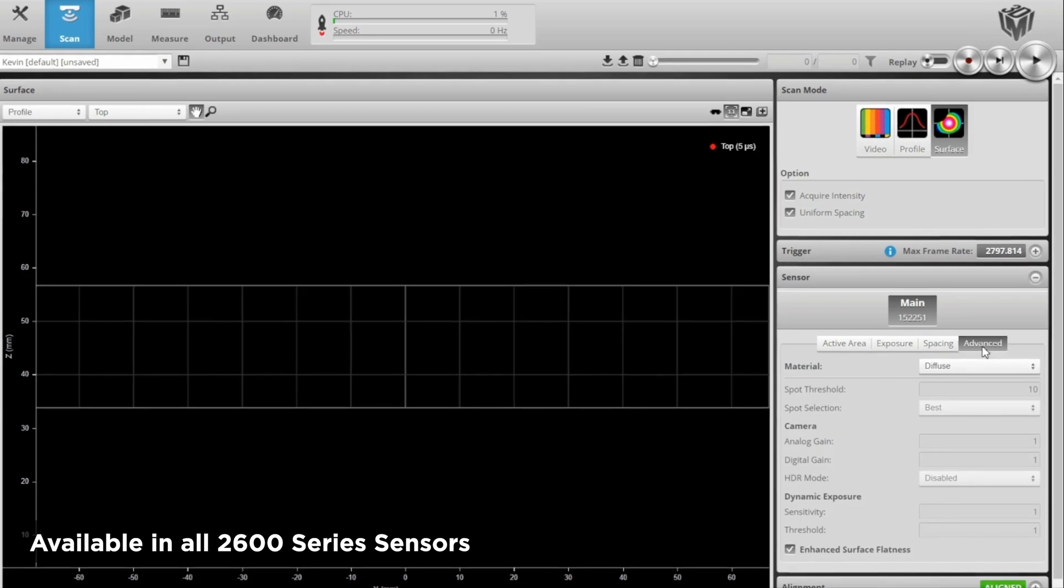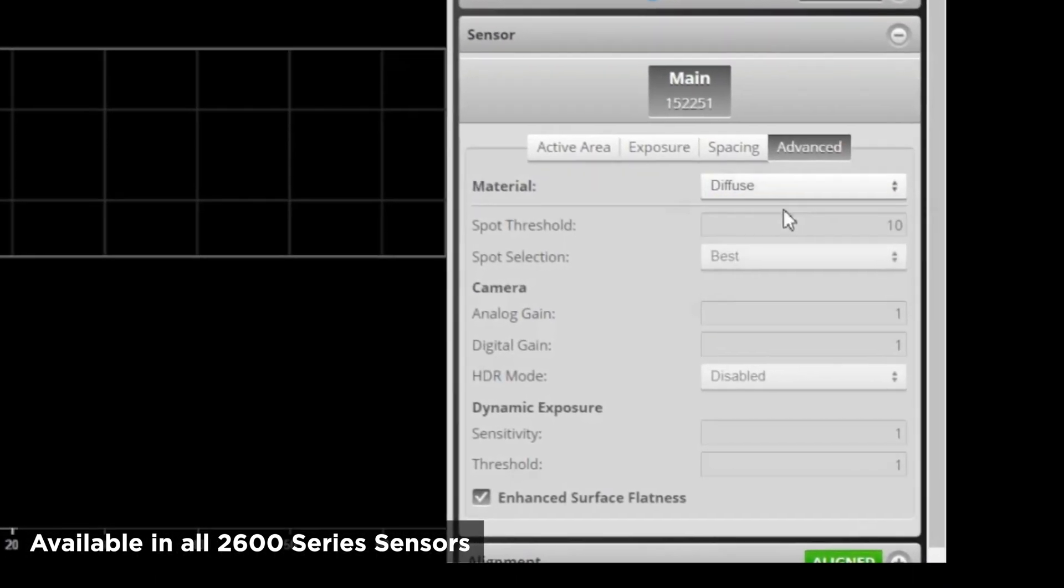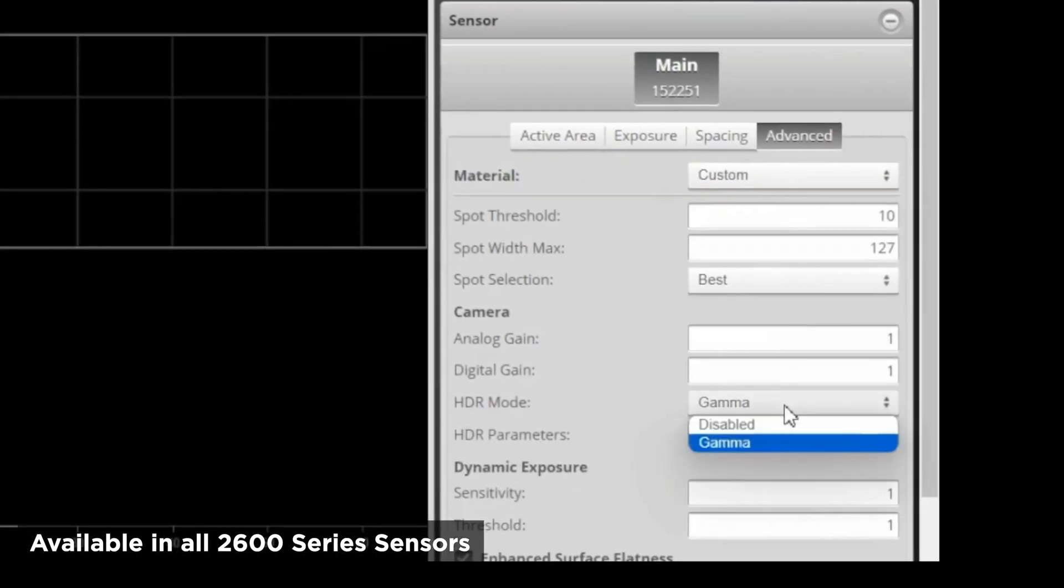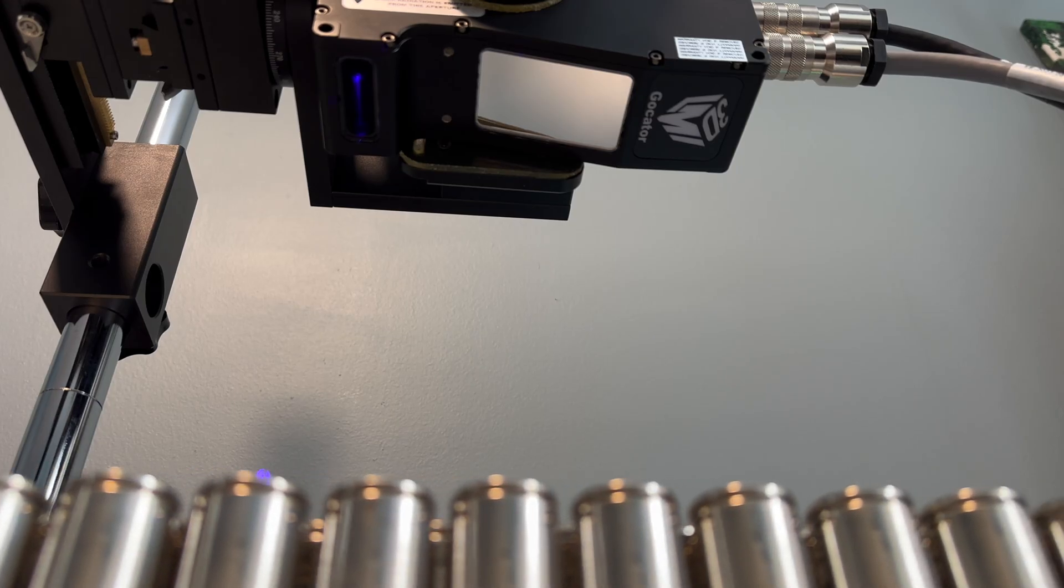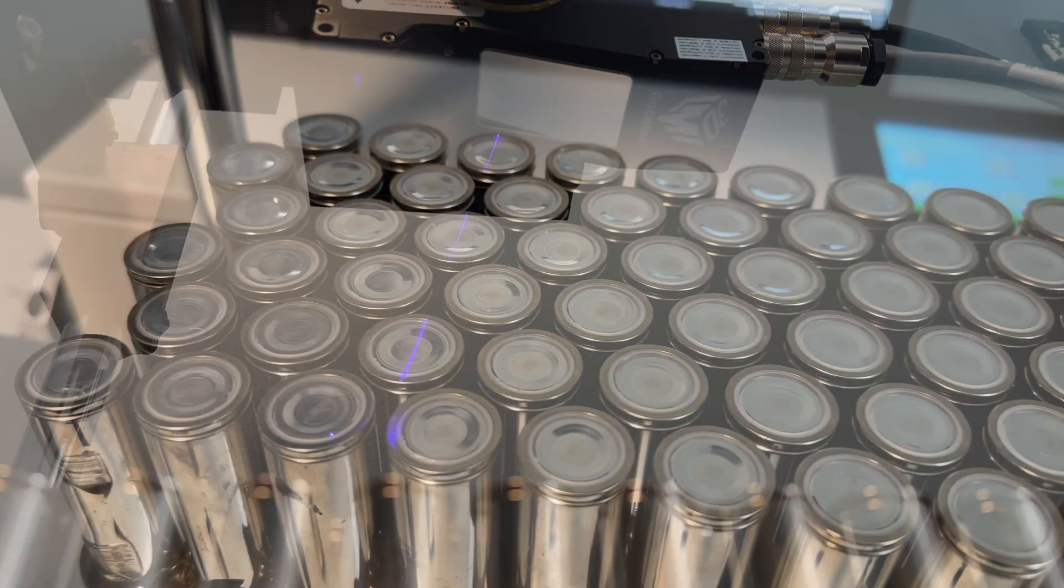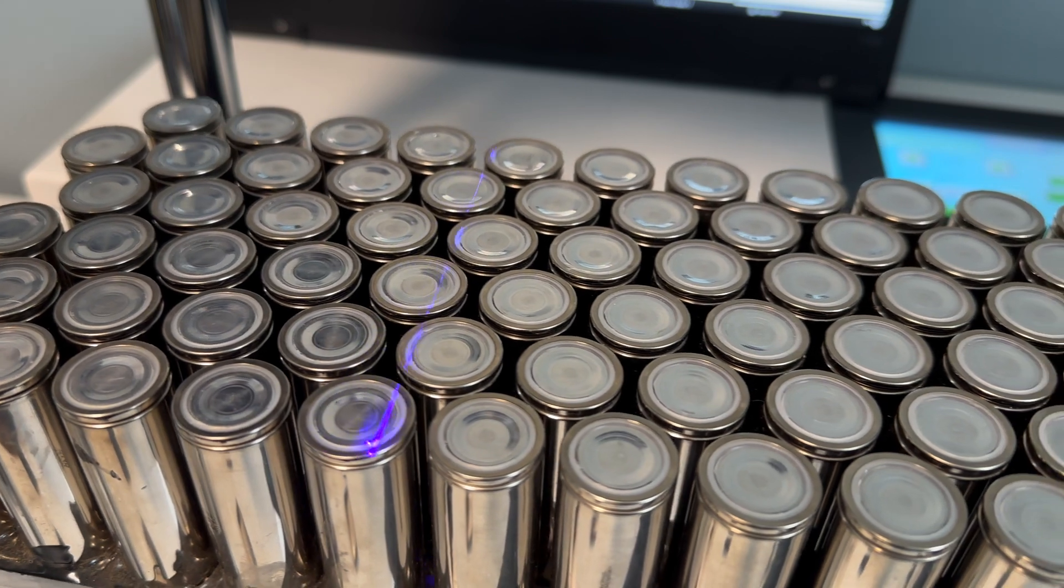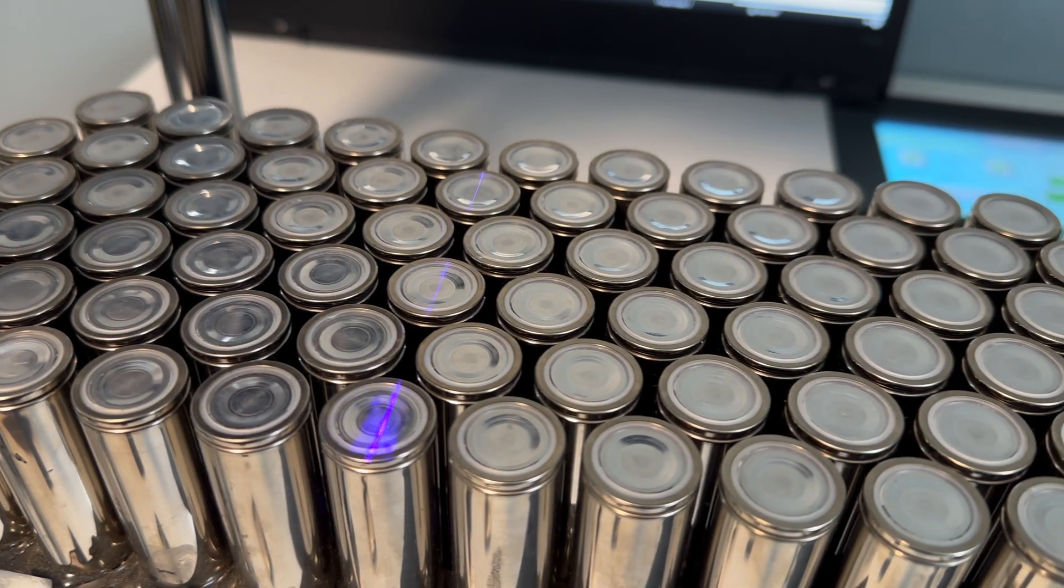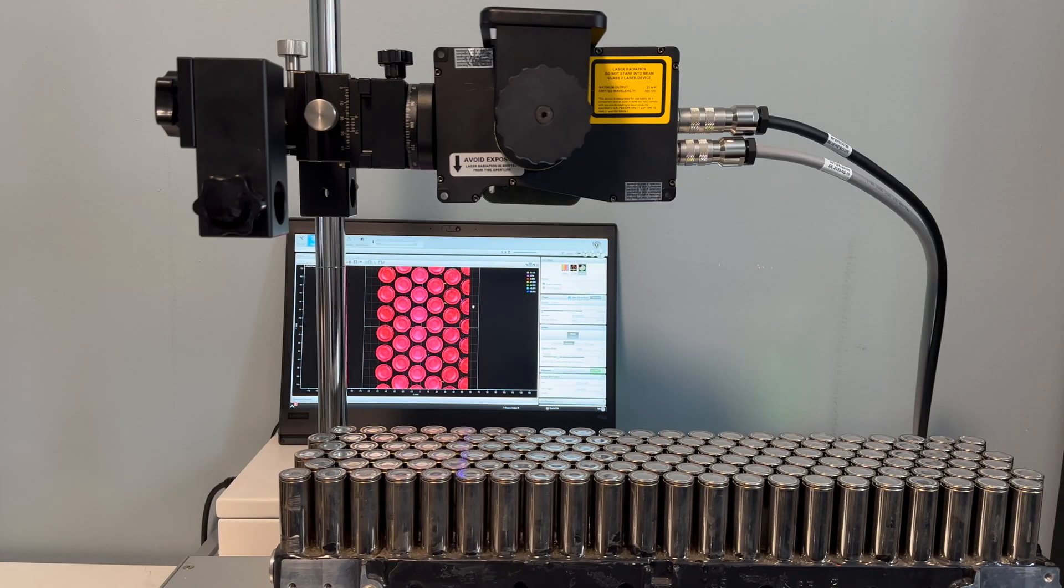HDR function can be found under the sensor tab on all 2600 series. Today we will look at scanning the tops of some battery cells. Starting here we will record some data at a set exposure.